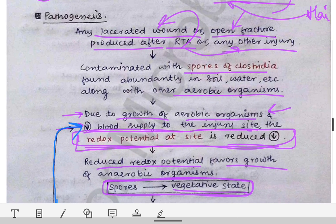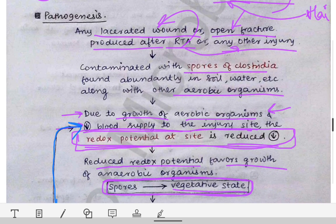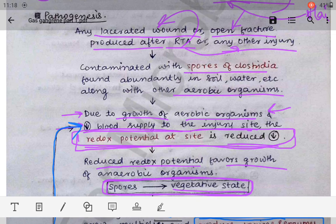This pathogenesis is very important and relatively straightforward once you understand the sequence. This concludes the first part of gas gangrene. Next, we will look at the laboratory diagnosis of gas gangrene.